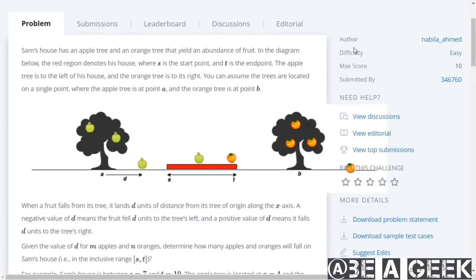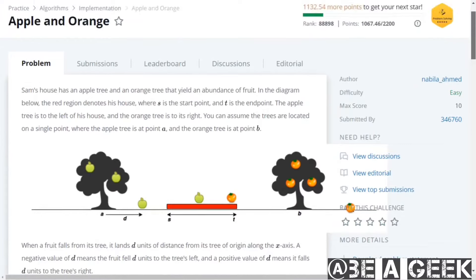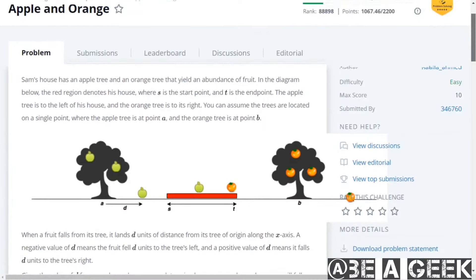Hello everyone, this is Surya and welcome to BiaGeek. Today we have a new problem which is called apple and orange. Let's talk about it.